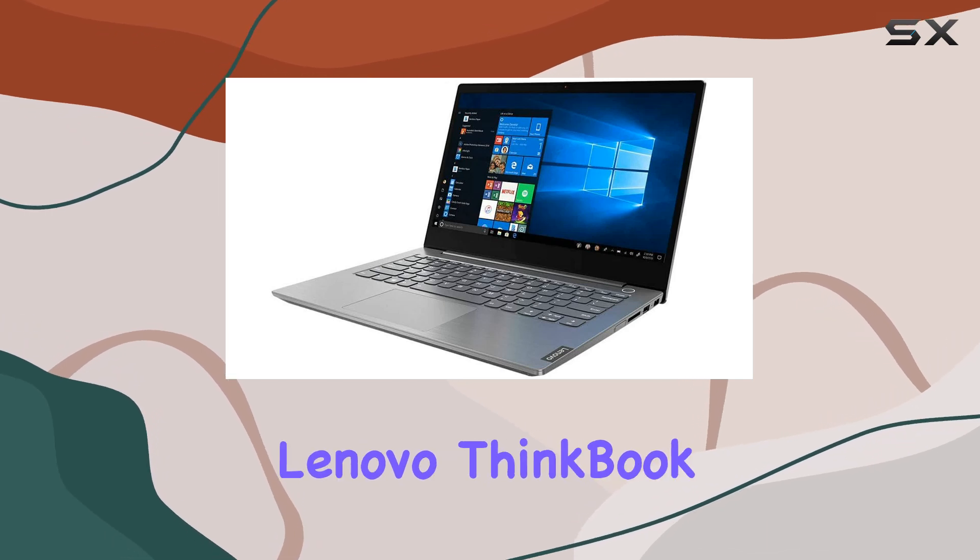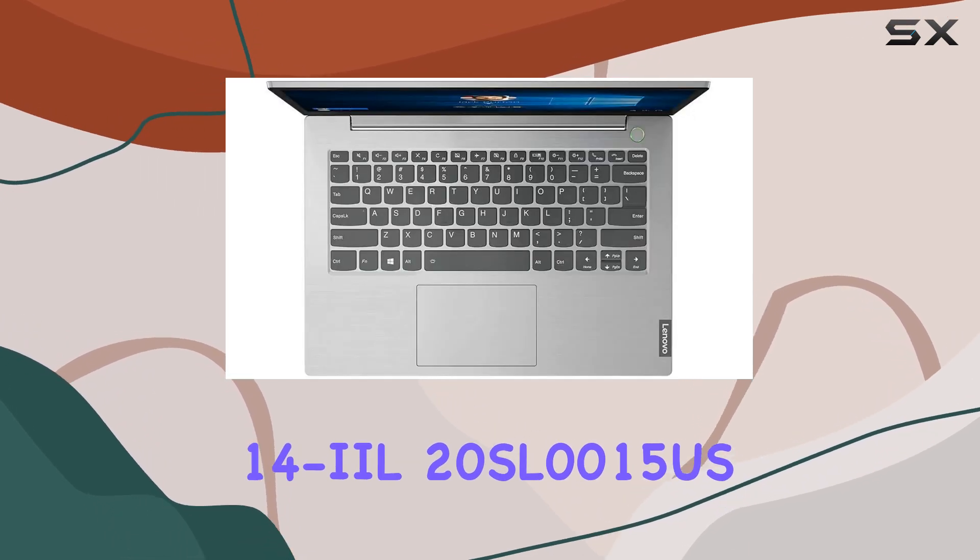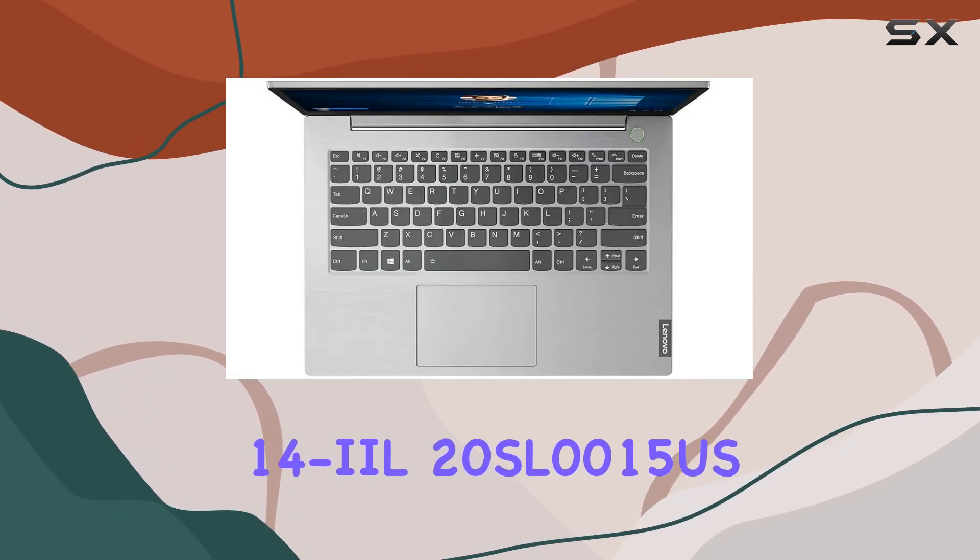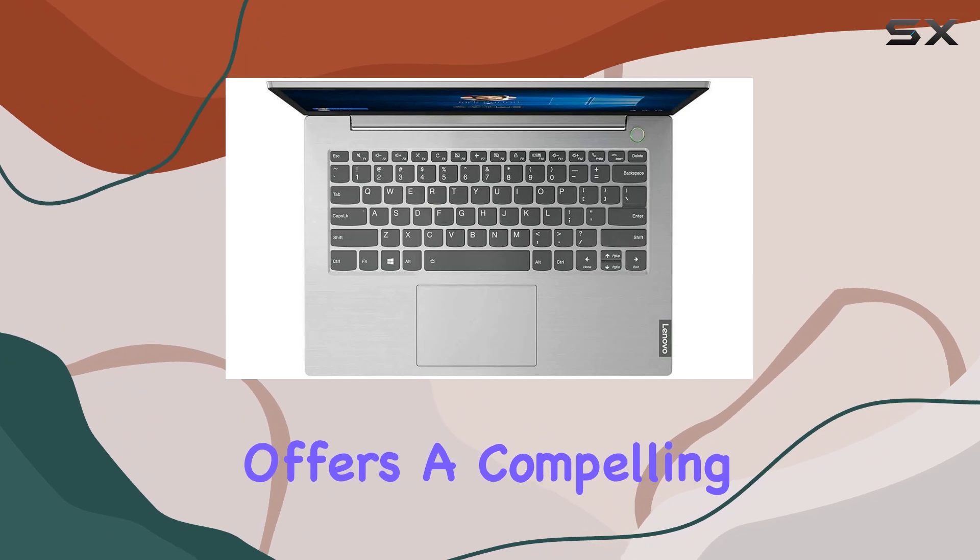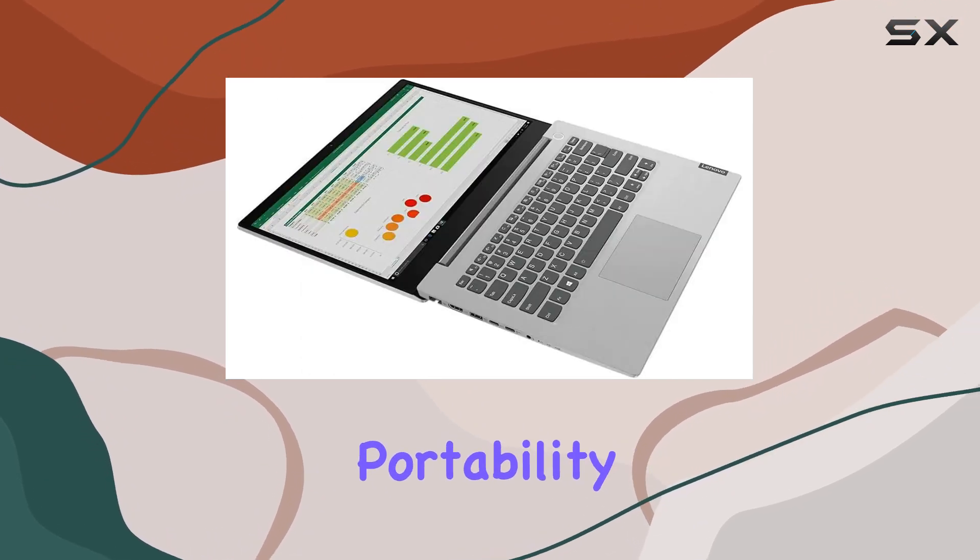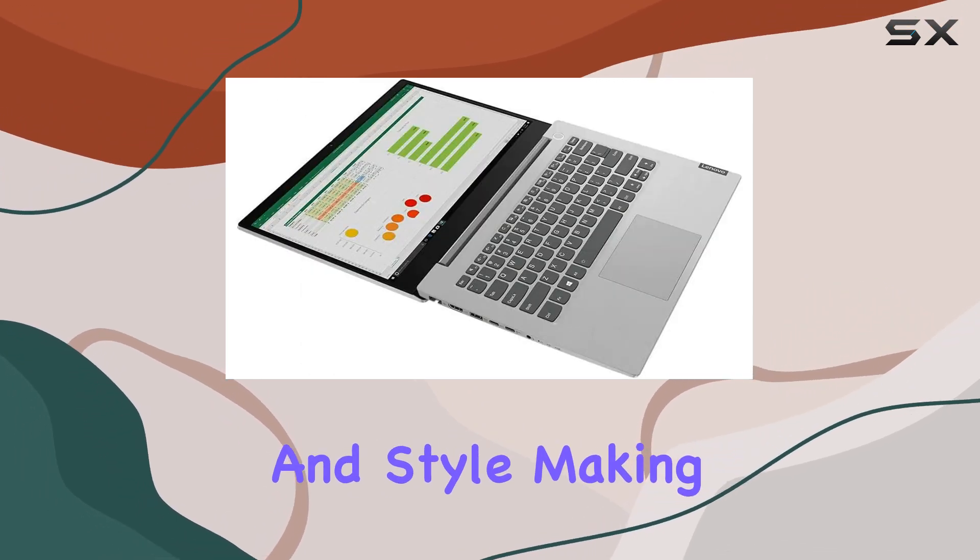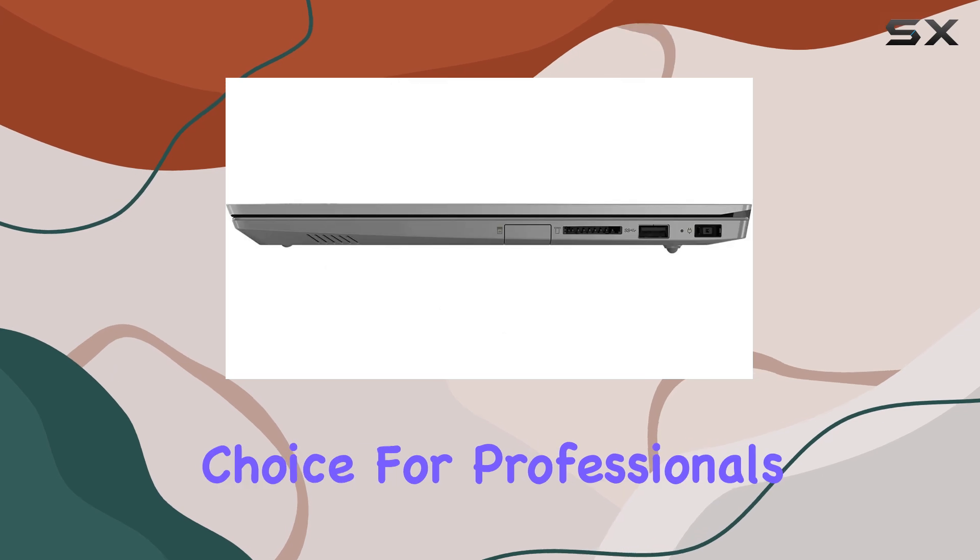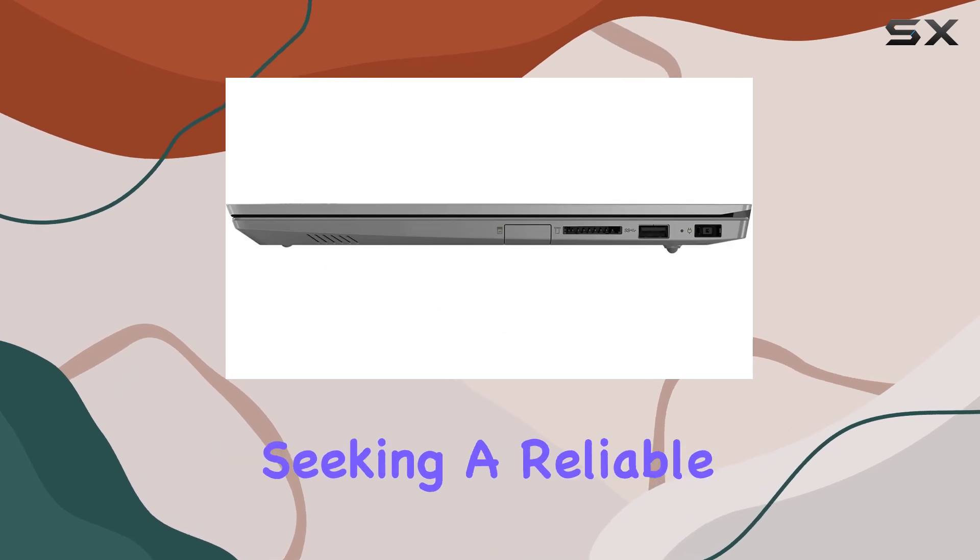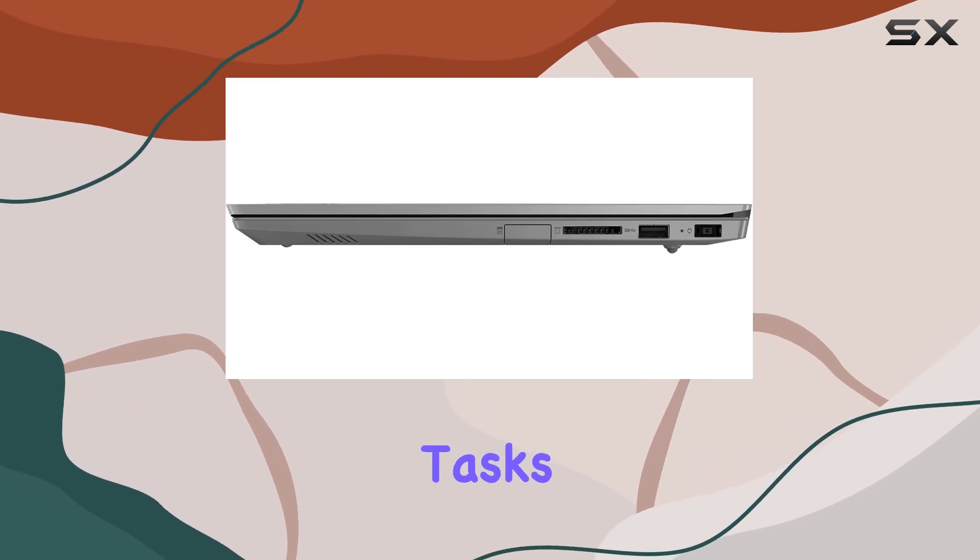Overall, the Lenovo ThinkBook 14 IL 20 SL0015US offers a compelling combination of performance, portability, and style, making it an ideal choice for professionals seeking a reliable workhorse for their daily tasks.